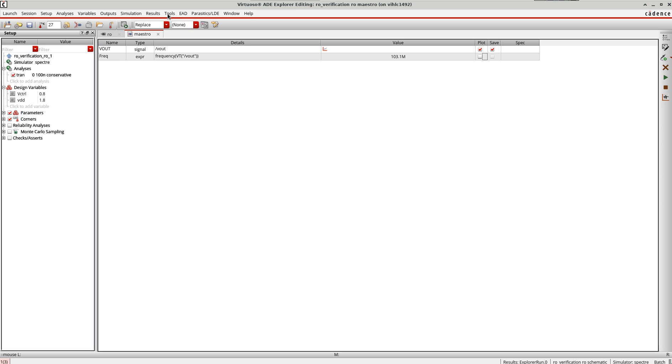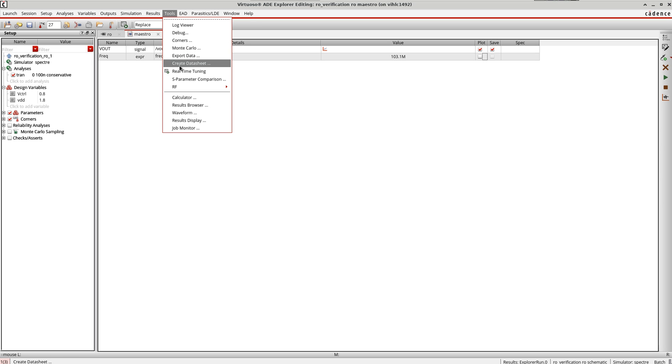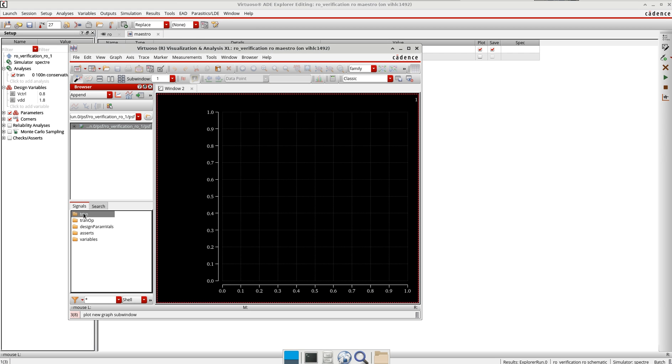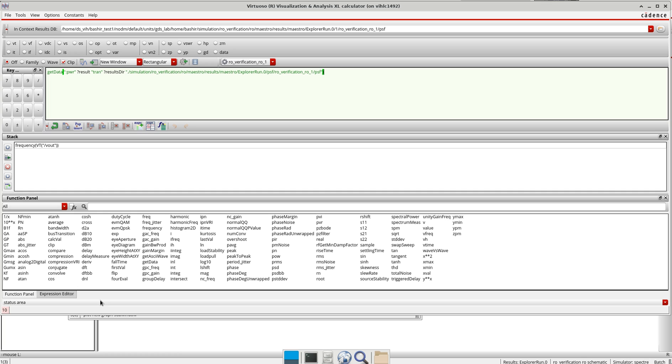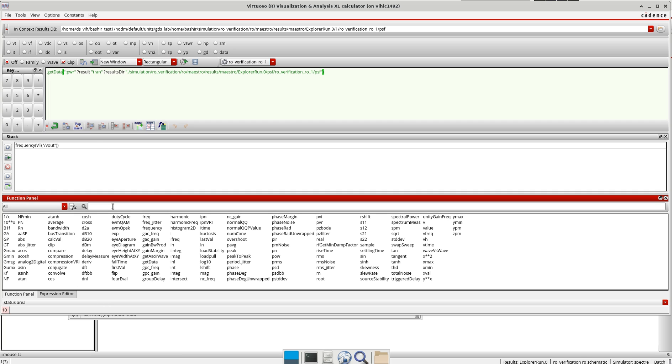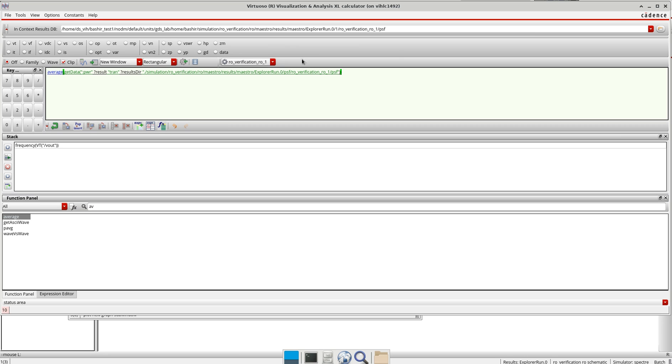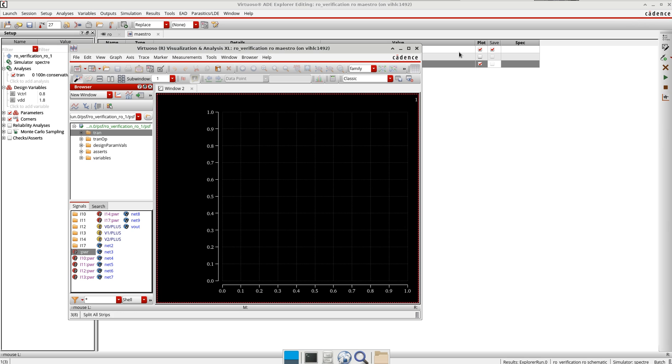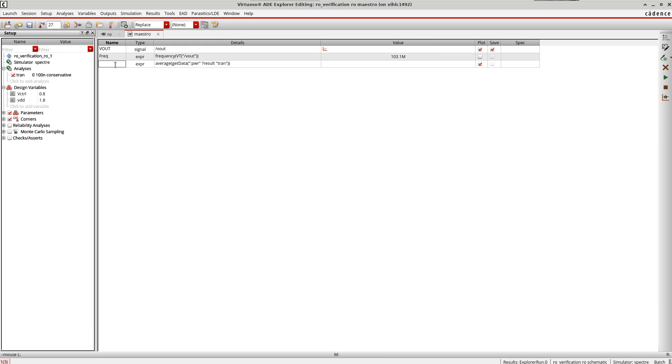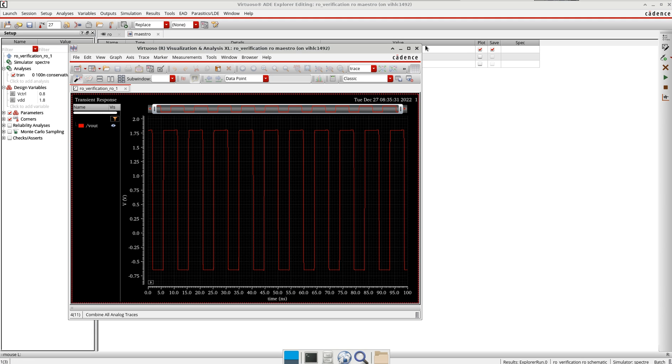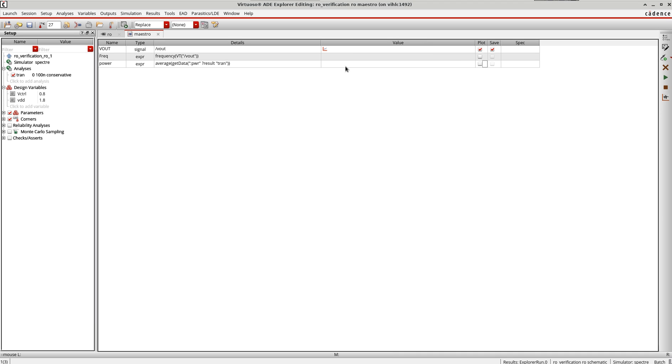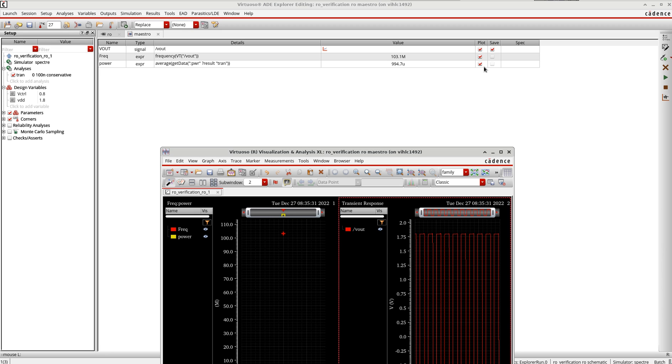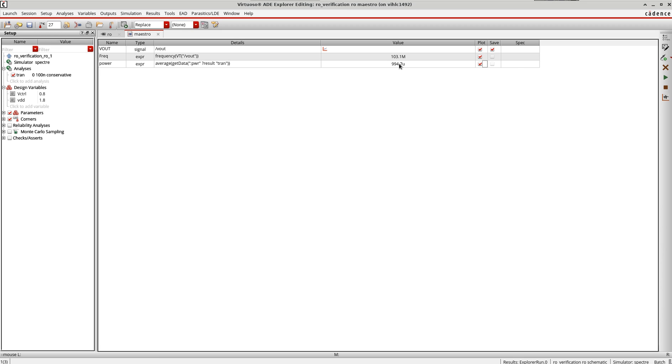Now let me go to Tools, result browser, trans. I want to send this to the calculator. I'll take average of power and send this as well. I don't want to plot it, so the power is around 994 microwatts and the frequency is 103.1. This is the basic simulation you need to do to make sure that your oscillator is working properly.